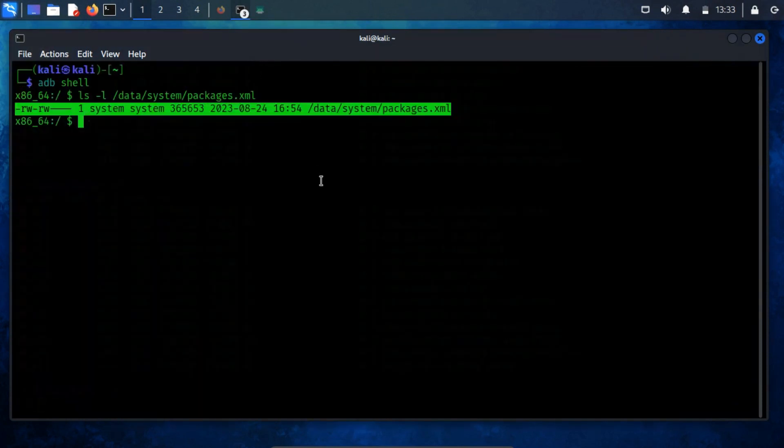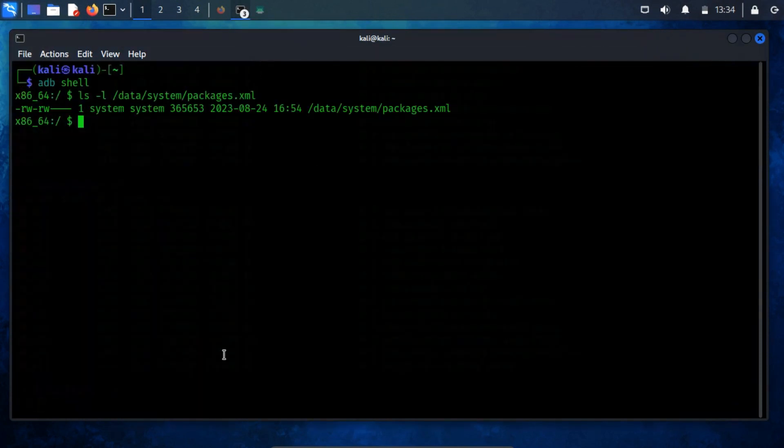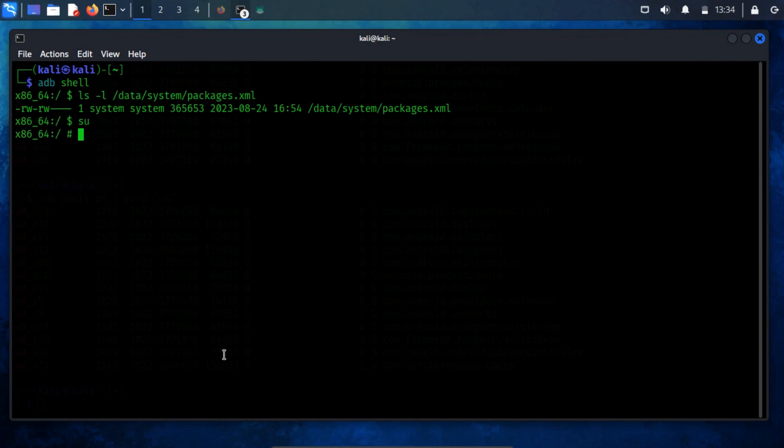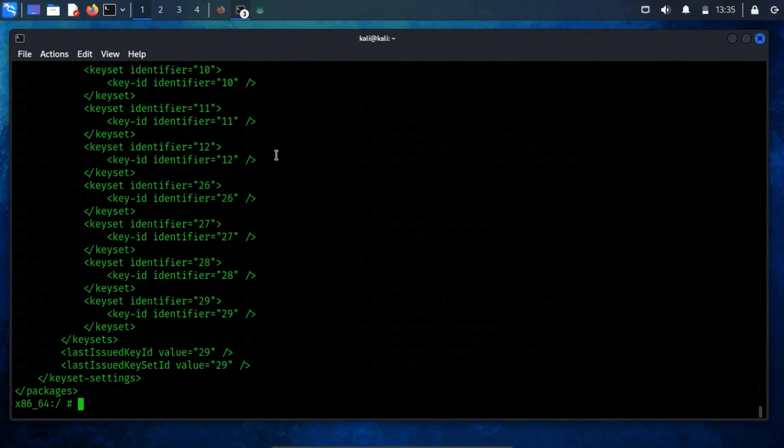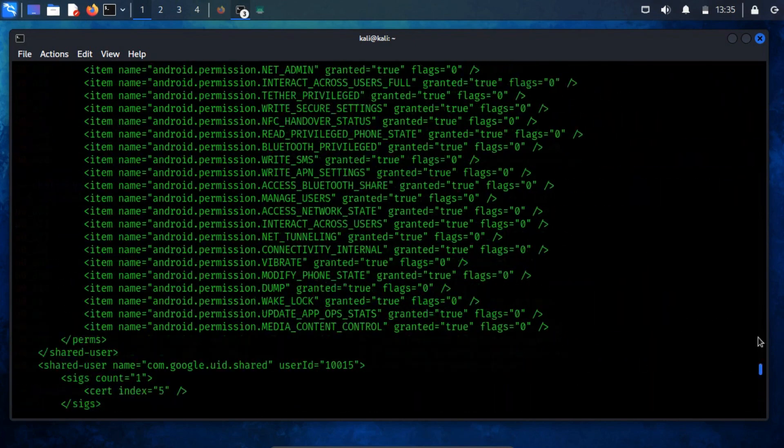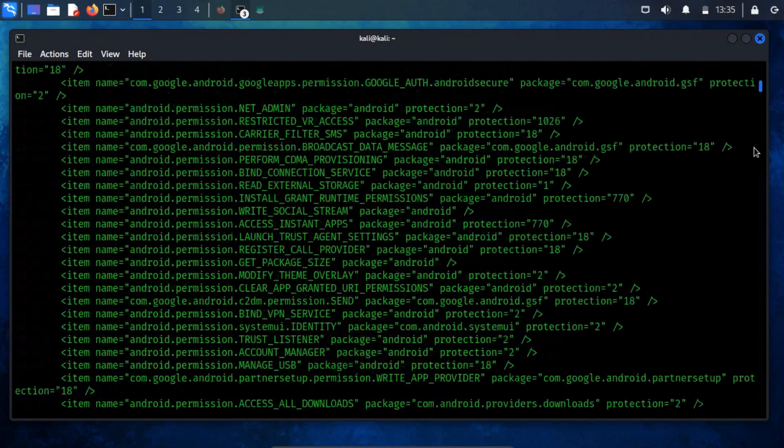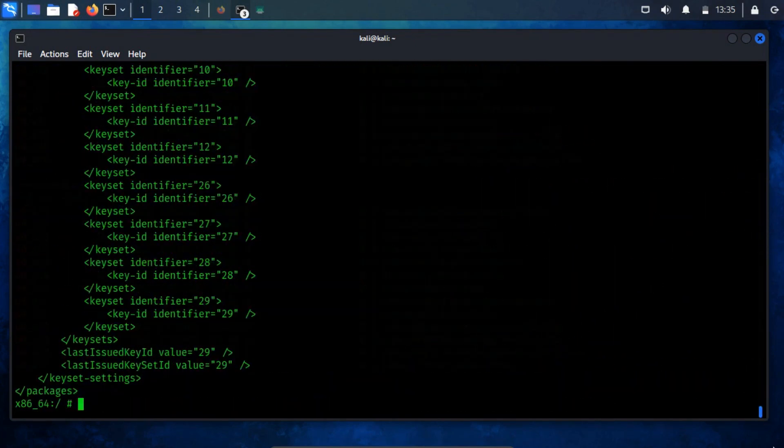Open the terminal and enter the command cat, followed by the path to the packages.xml file. However, the output might be overwhelming, so I'll paste it into a text editor for clarity.